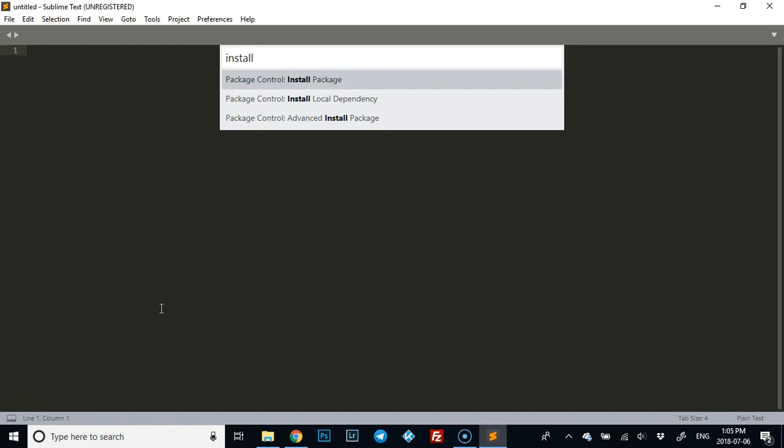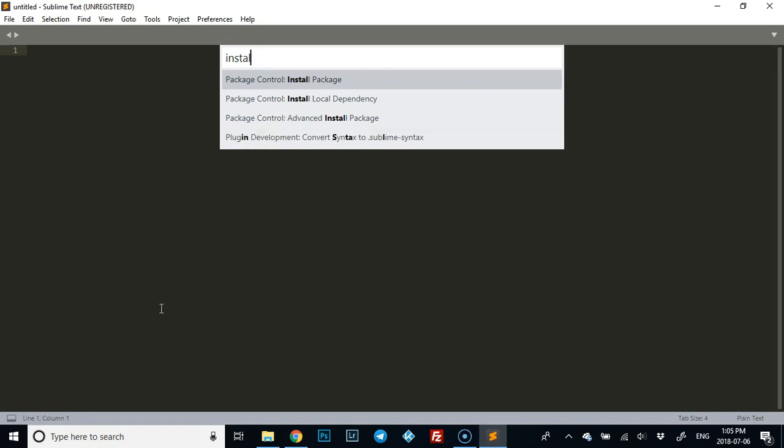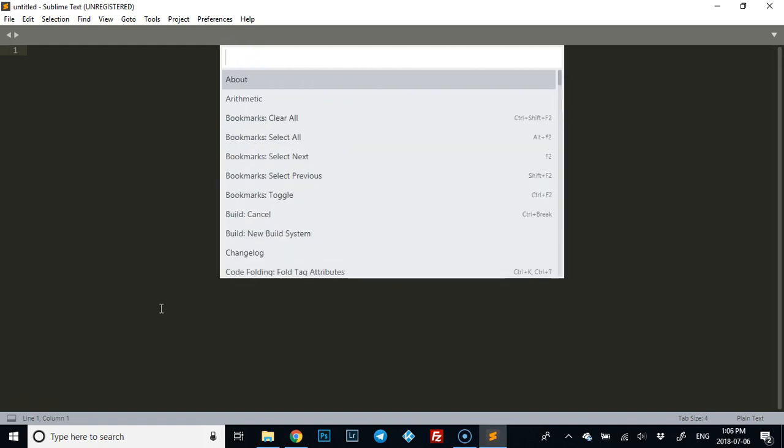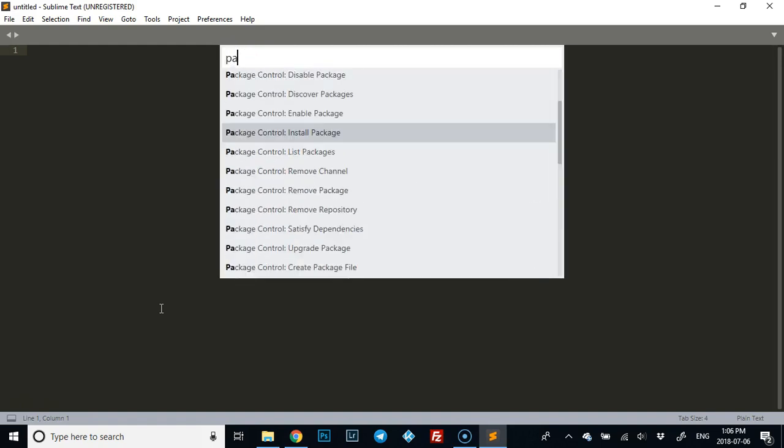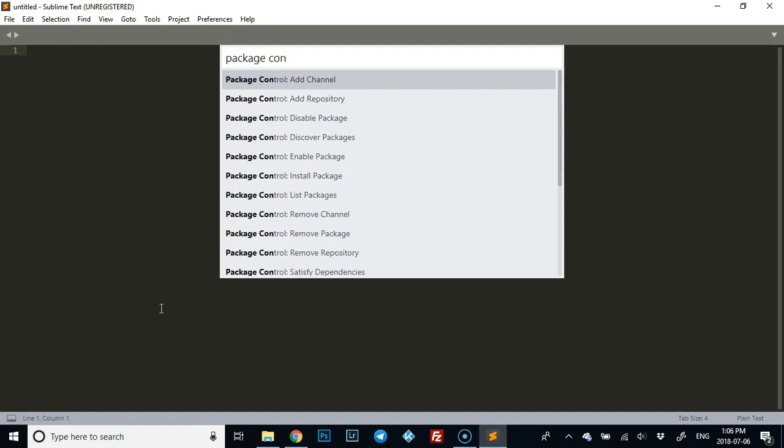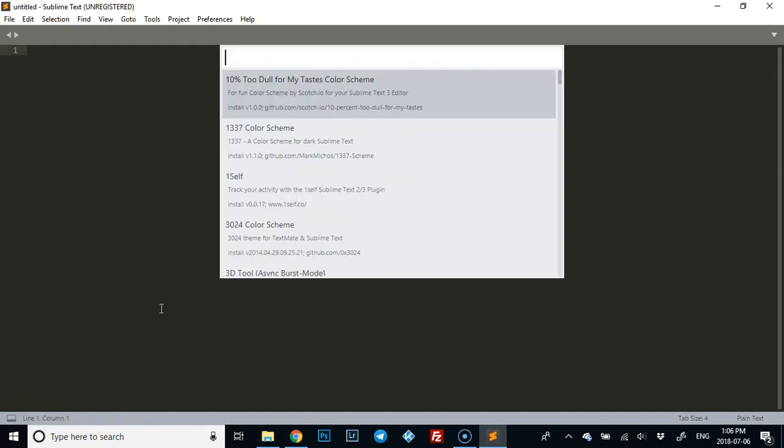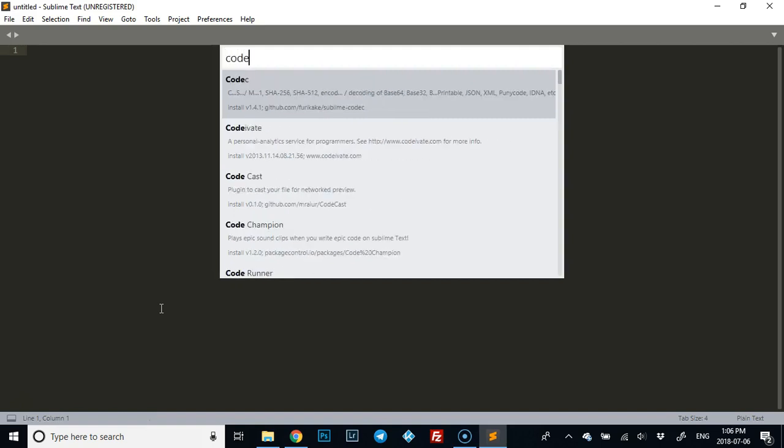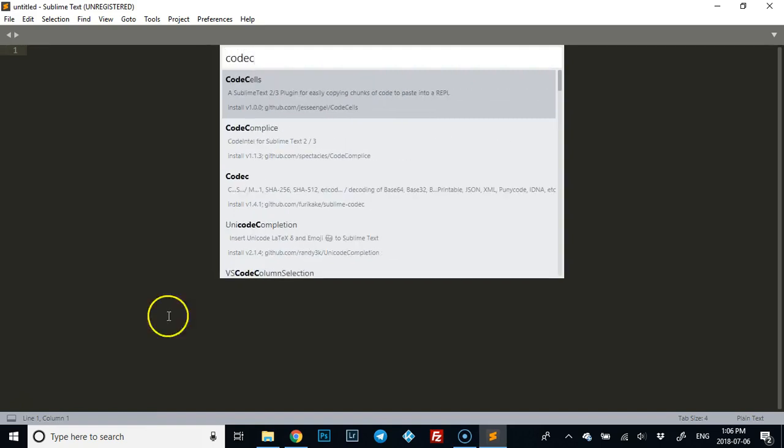You just type in 'Package Control Install Package' and then it lets you choose. You just type in 'codec' and it's right here.